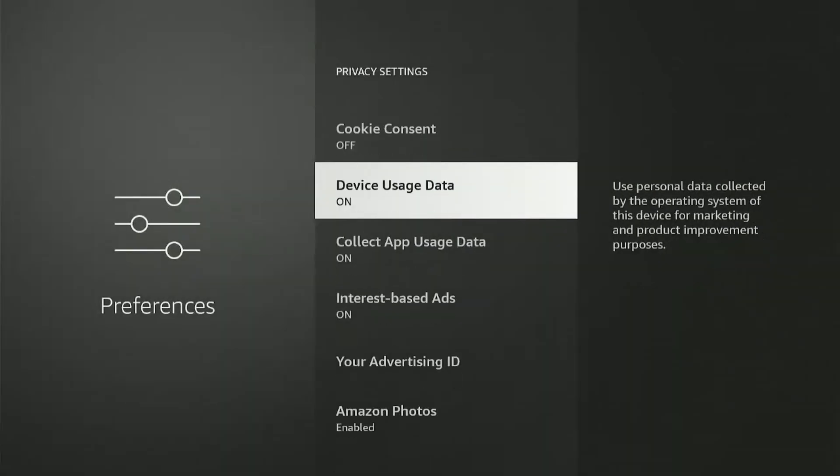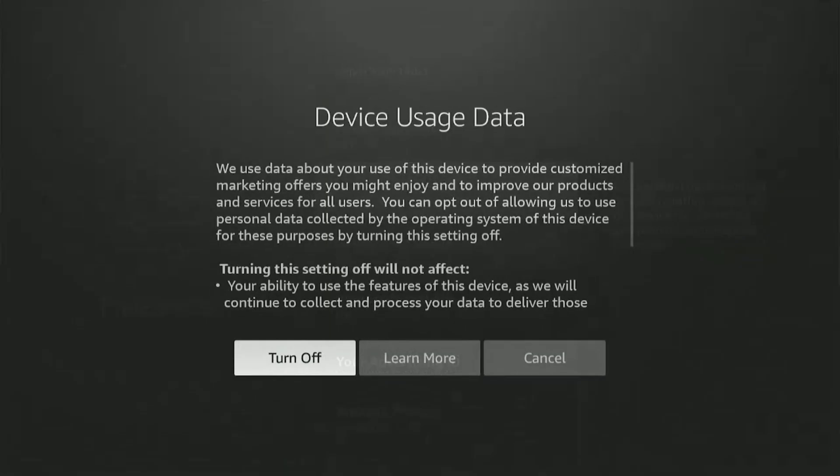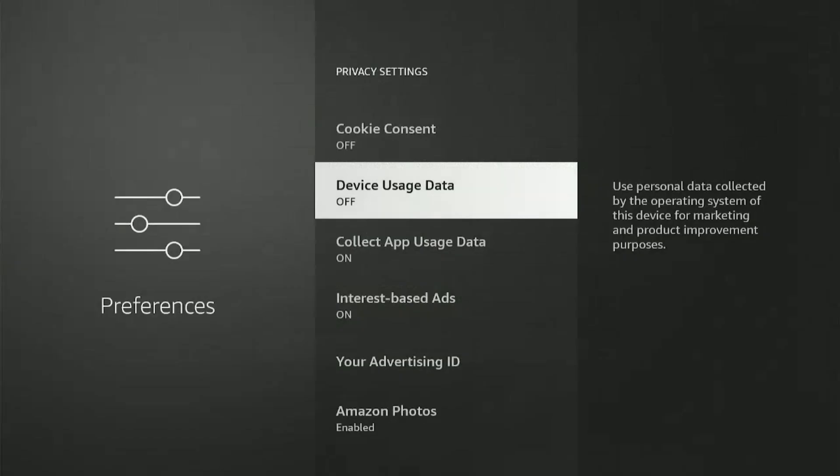Next, we have Device Usage Data. This will collect data on the usage of our device, in this case the Fire Stick, in order to improve products and services. What time you turn on the device, how many hours you use it—I'd rather not give that information out to Amazon. I mean, why should I? So let's turn this one off as well.